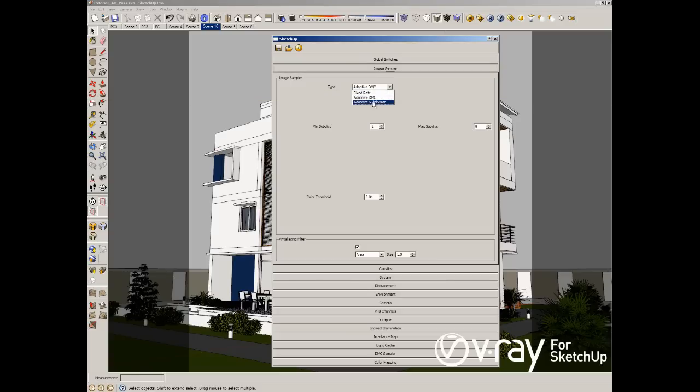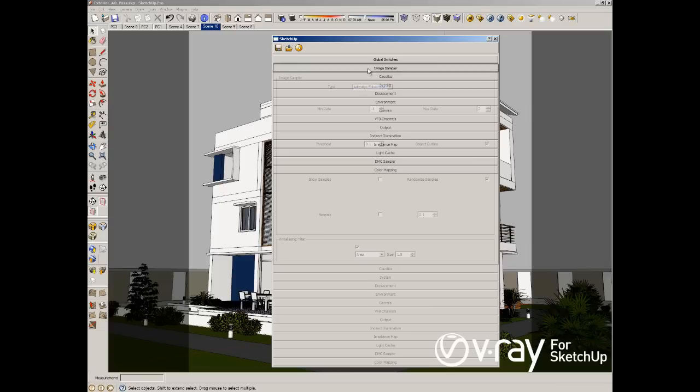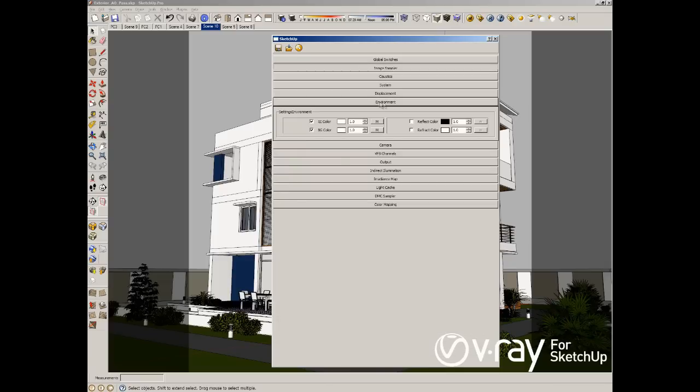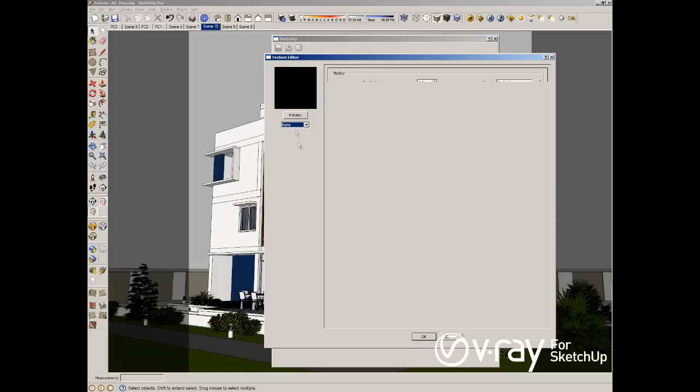We override all the material by white. Also we have to go to the environment and disable the sun because we want only the GI light.